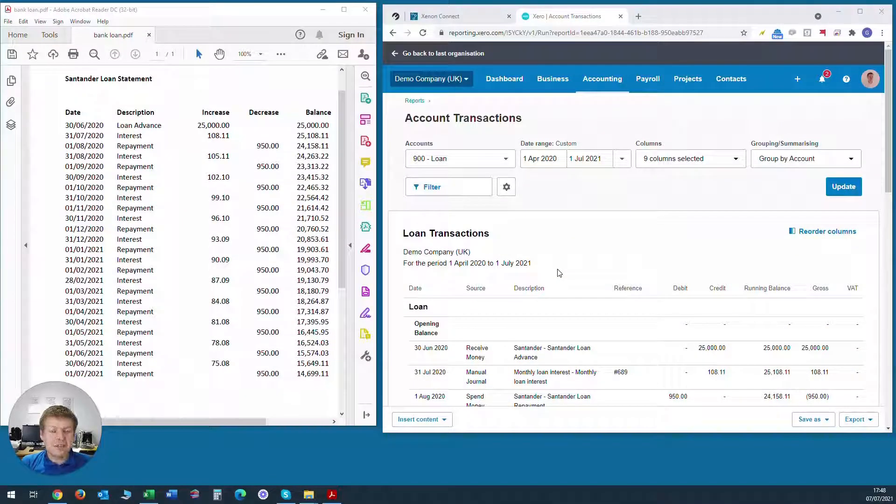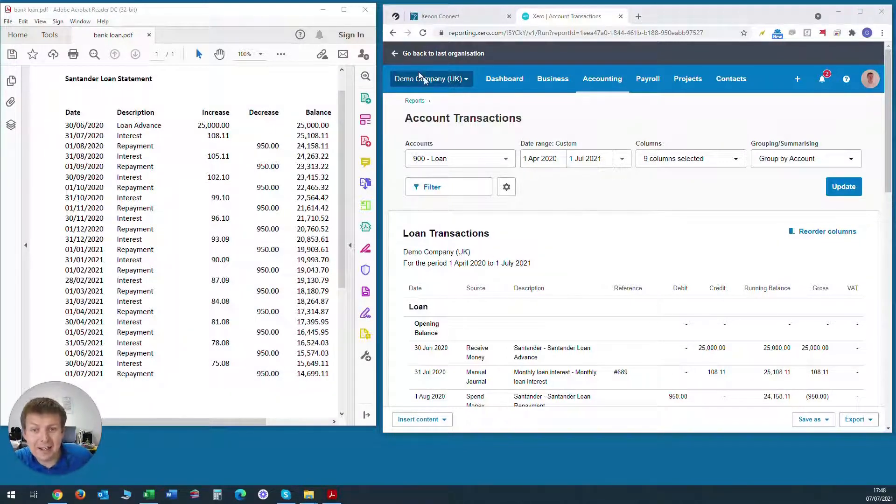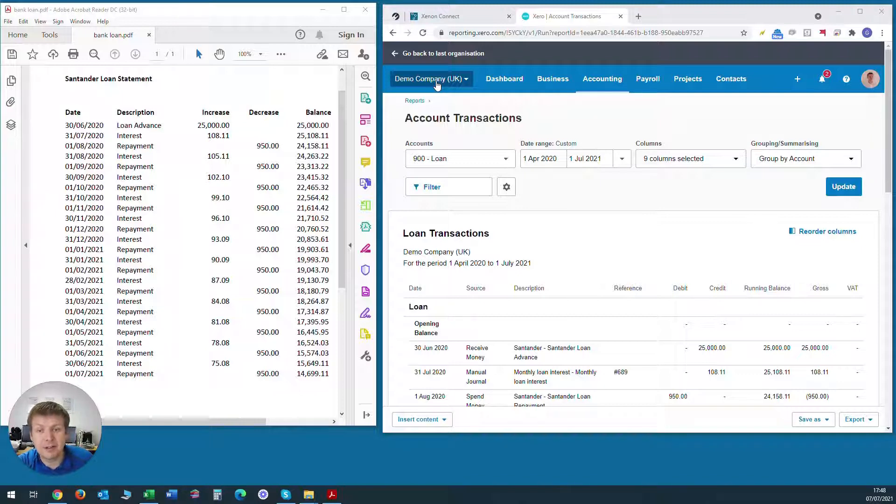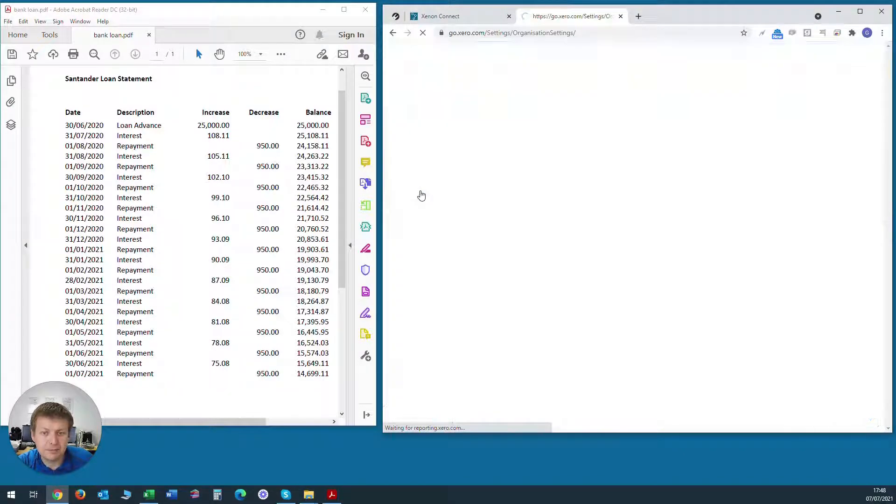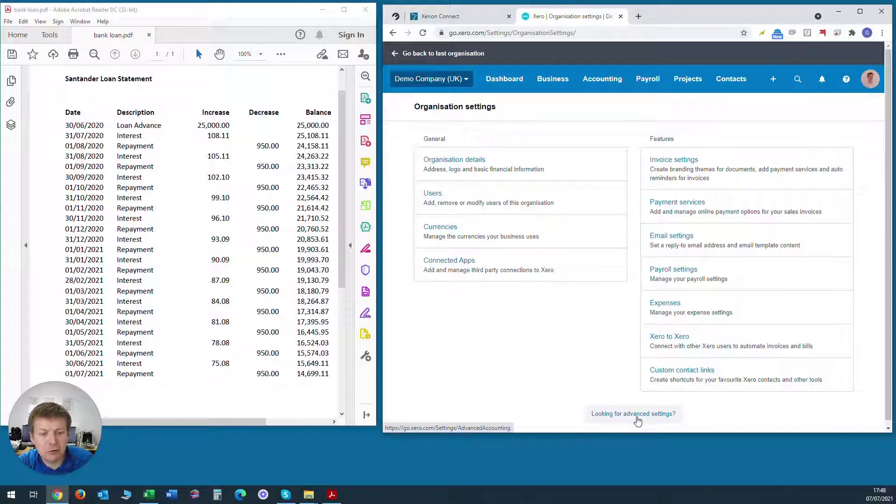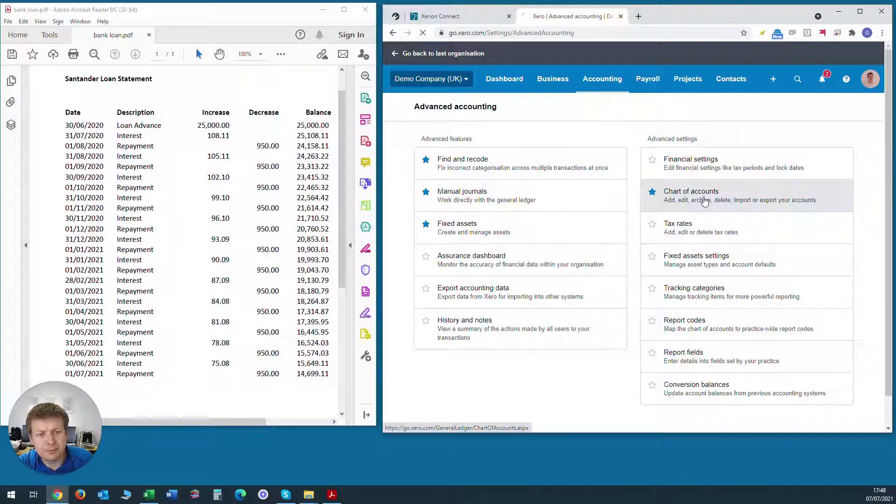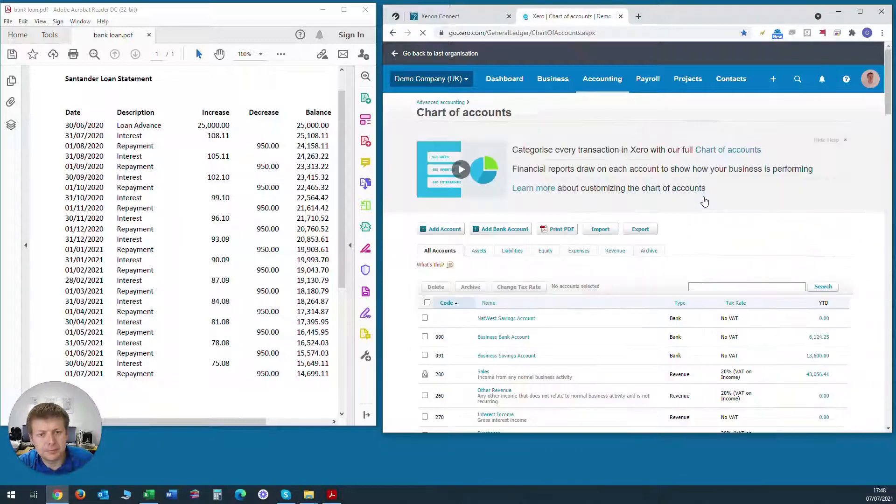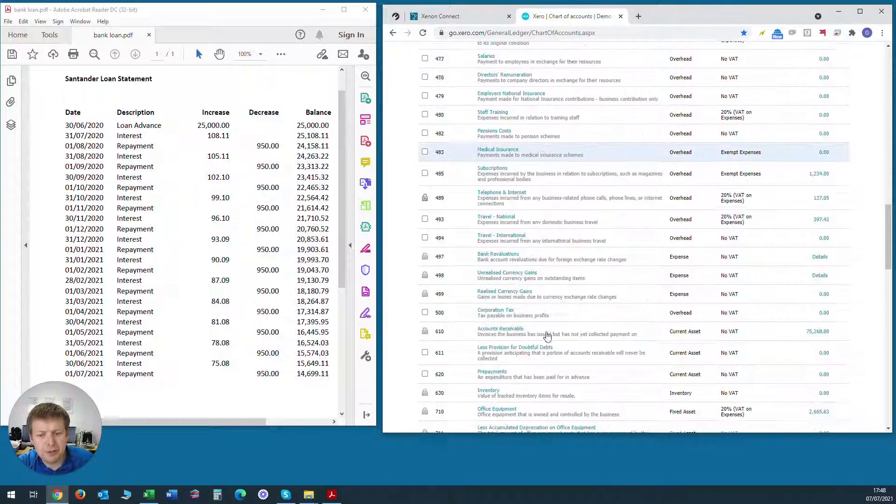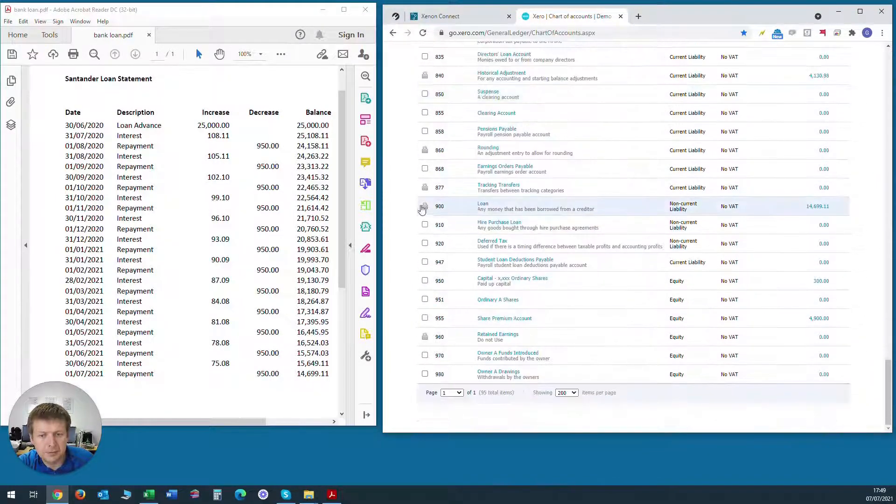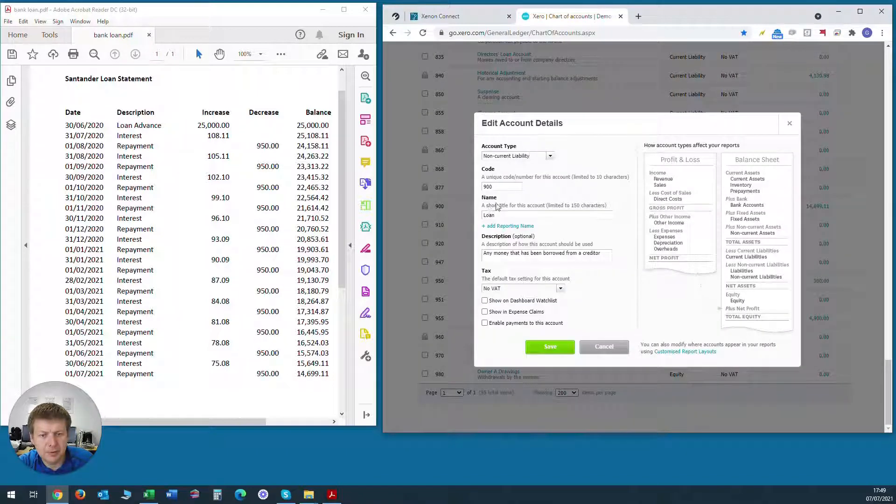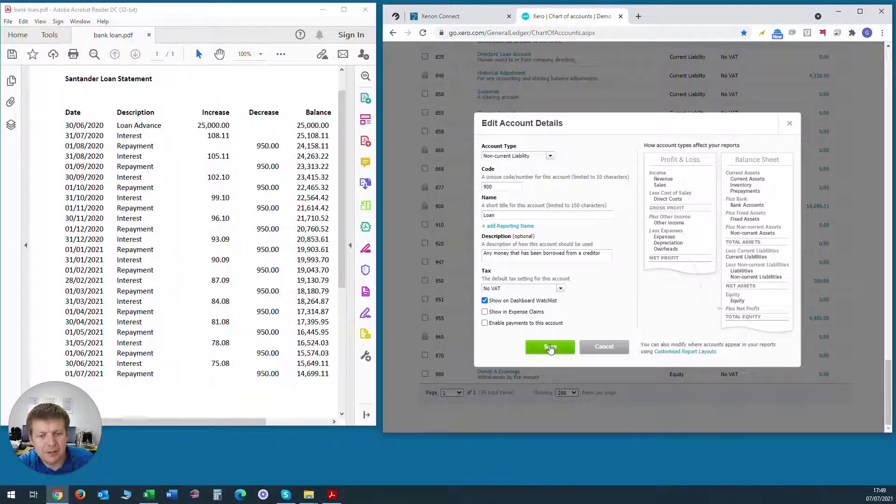If we want to keep a closer eye on the balance of the bank loan, we can add it to the watch list which sits on the Xero dashboard rather than have to go through the balance sheet report every time we want to see the value outstanding. So to do that we go to the company name at the top, we go to settings, we go to advanced settings and chart of accounts and we find code 900 which is the bank loan that we want to monitor. And we click on it and we go down to the bottom and we click show on dashboard watch list and we click save.